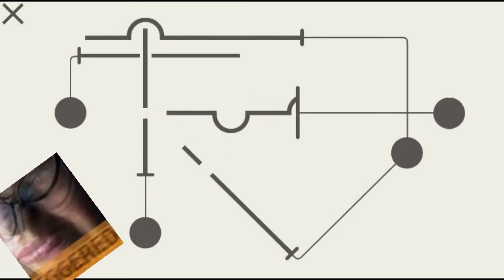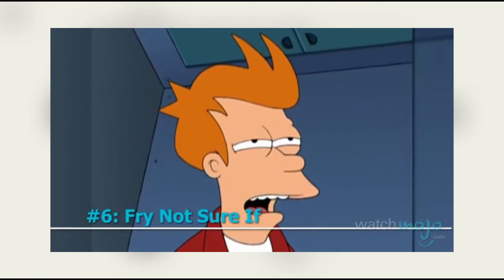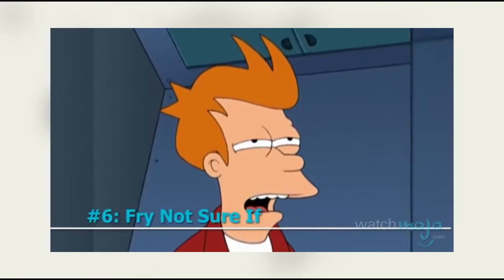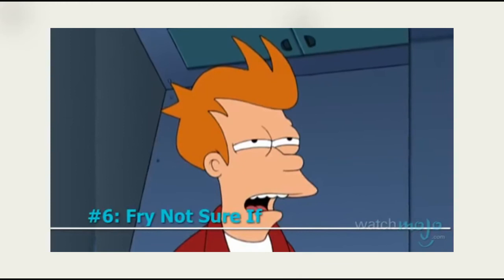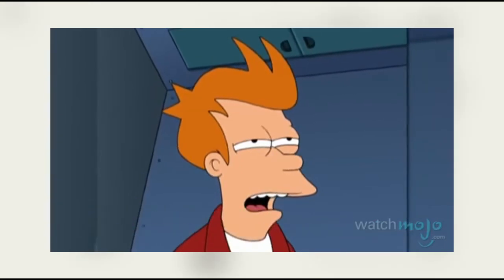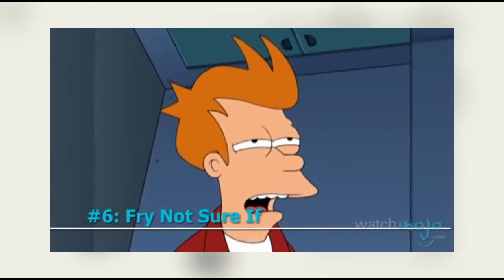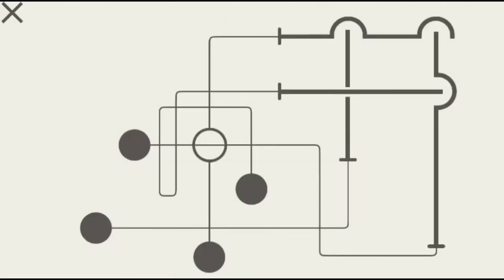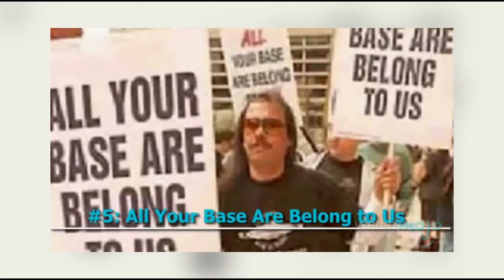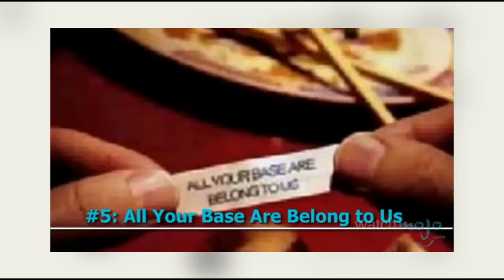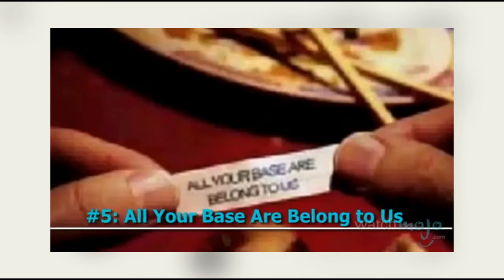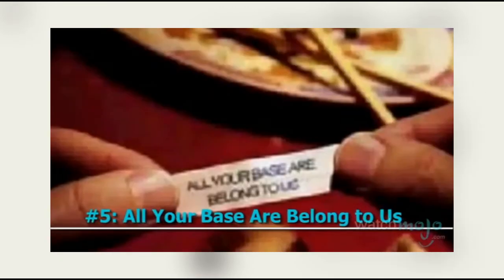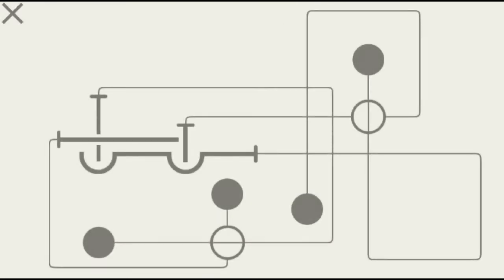Number six: Fry not sure. Oh finally something that's still like a tiny bit relevant. Wow, well done WatchMojo.com. Number five: all your base are belong to us. Again, these memes haven't been relevant for forever. WatchMojo, why are you bringing up the stalest memes? Come on, you need to bring up some new memes. I'm very incredibly disappointed.